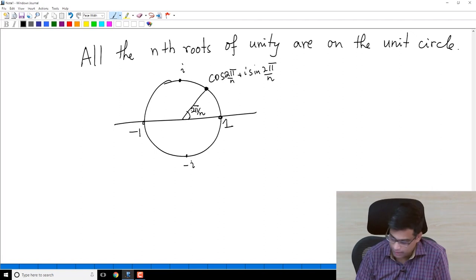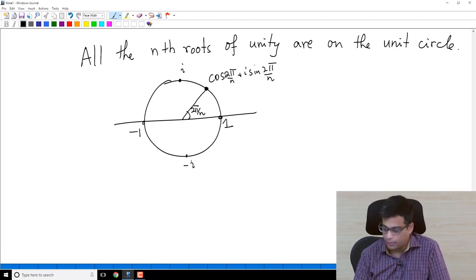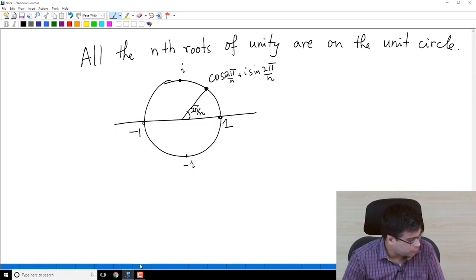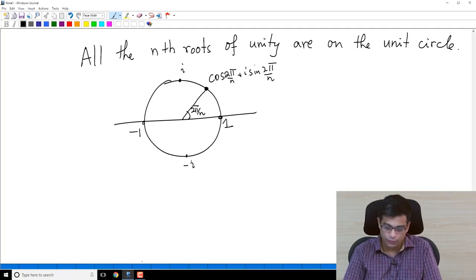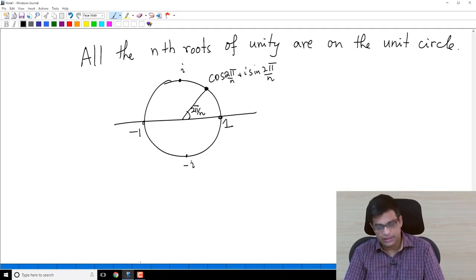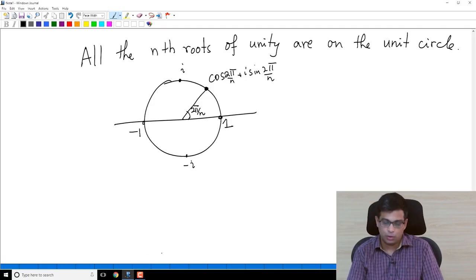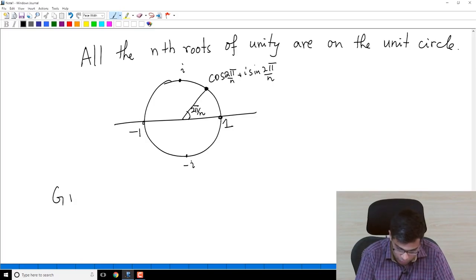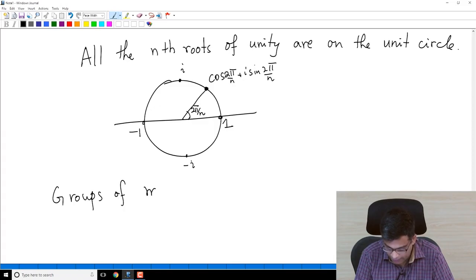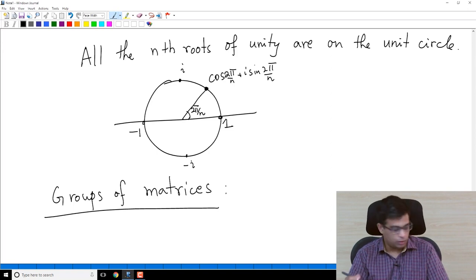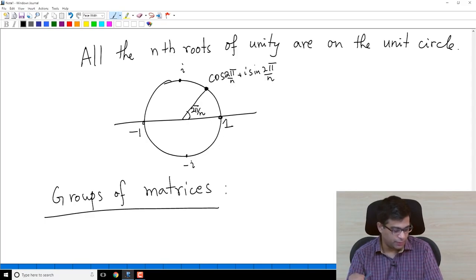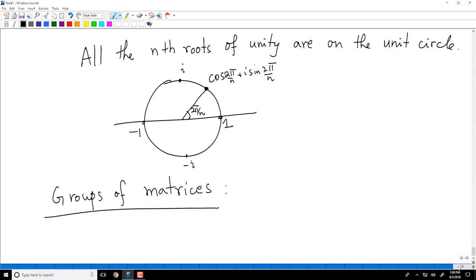So this is another example. In this video I am giving you examples of groups. We now have groups of numbers, groups of bijections of a given set, and the group of Nth roots of unity. One more important example is groups of matrices, which will be useful in the future. I'll spend a couple of minutes describing them, and as needed we will discuss more.